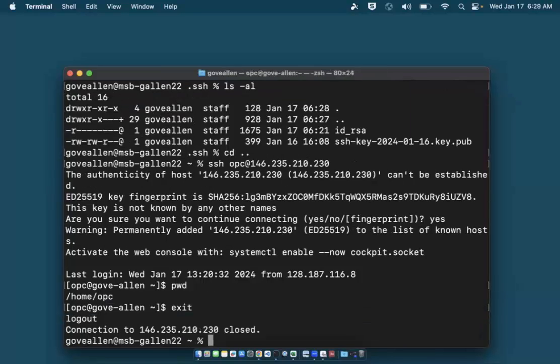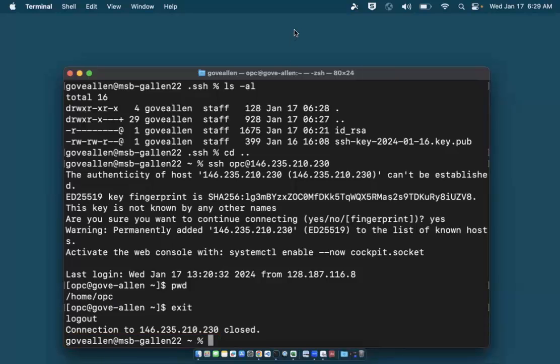The connection is closed and I'm back at my terminal prompt on my local computer.